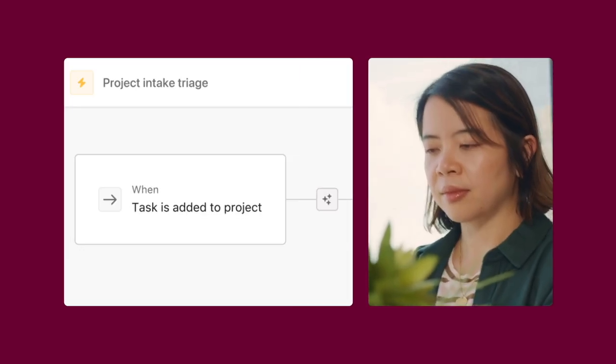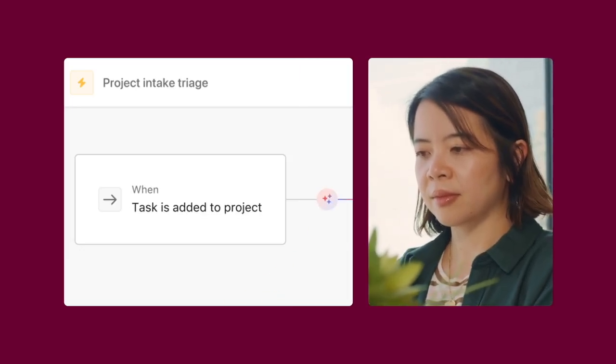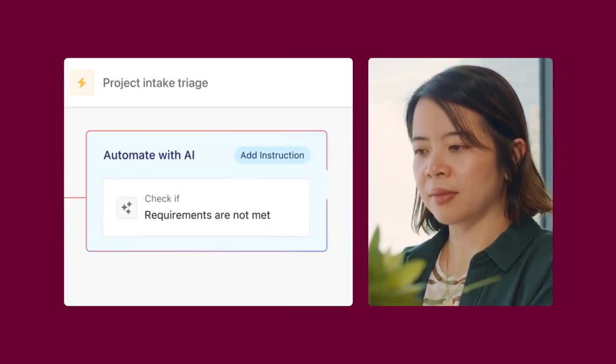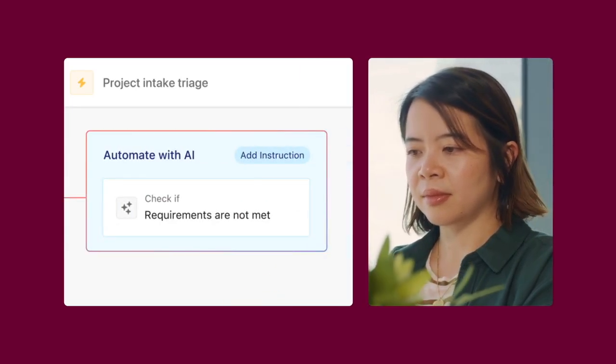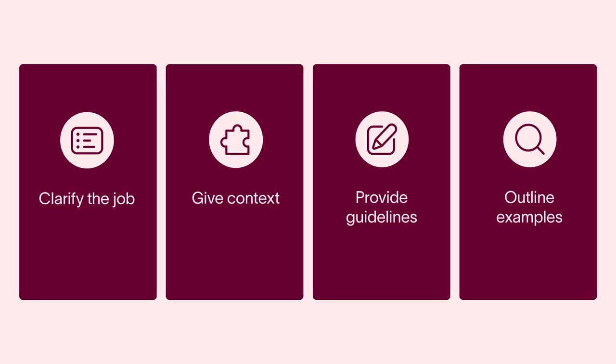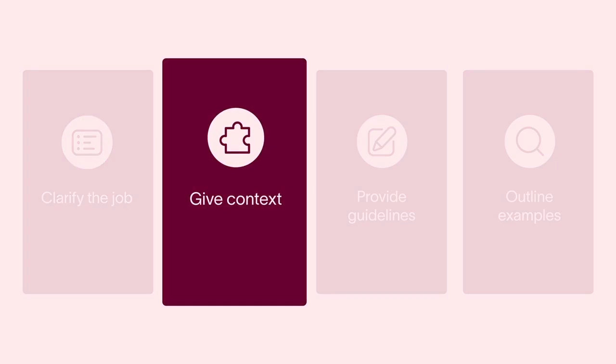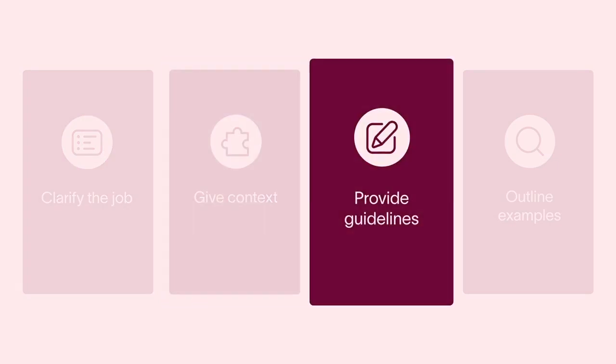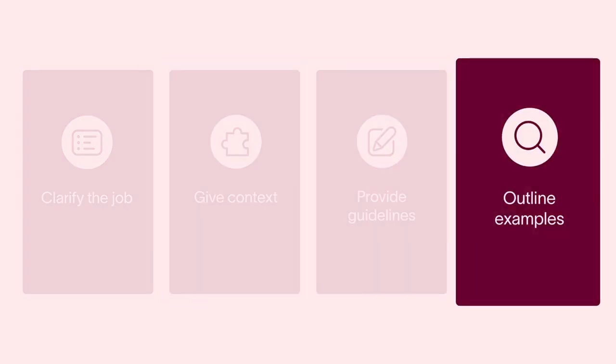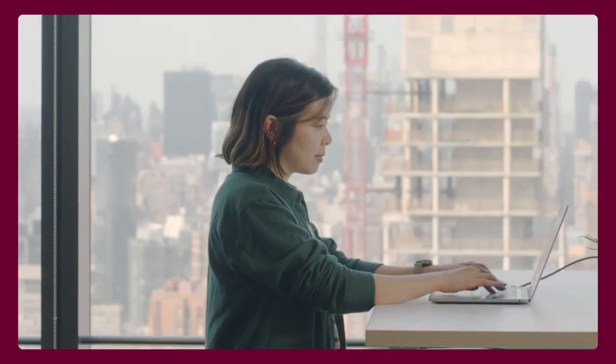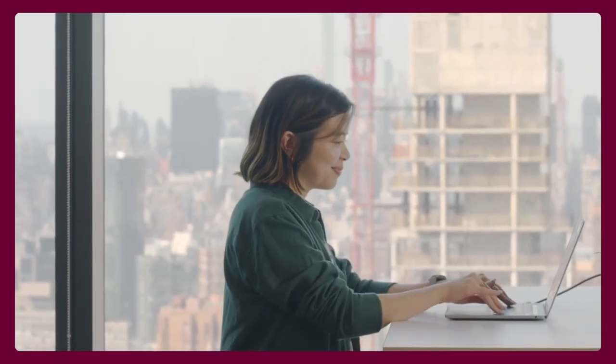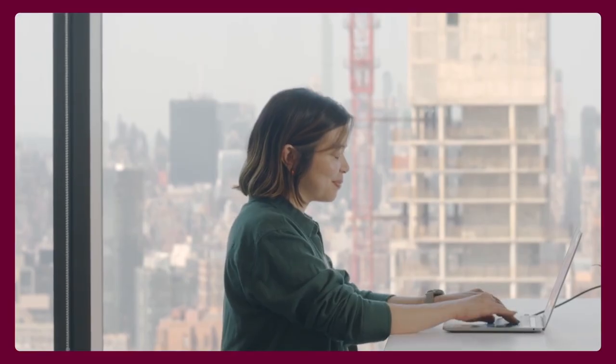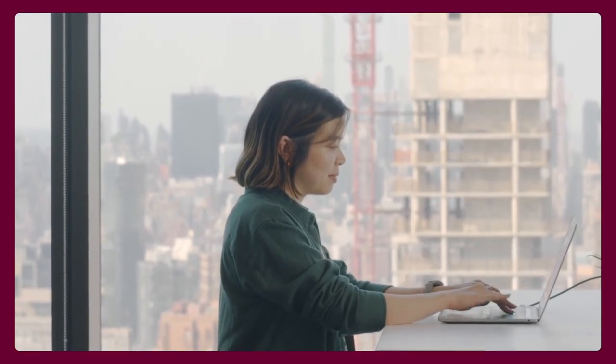Remember, whether you're building rules to rename tasks, draft content, or analyze work, the principles of effective prompting remain the same. Clarify to AI the job it needs to do, give it context, provide details on how to do the job, and share examples of what good looks like. Once you master these fundamentals, you can apply them to any AI-powered rule or workflow with AI Studio.